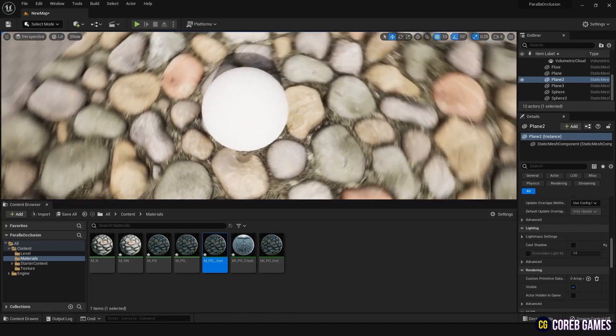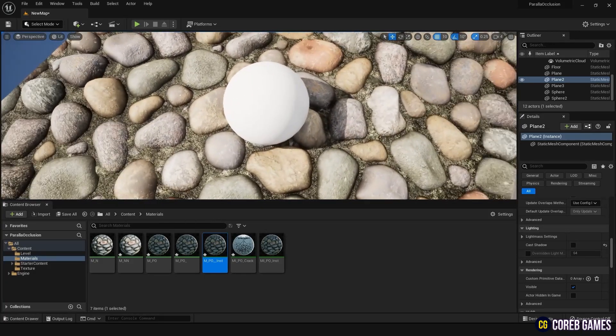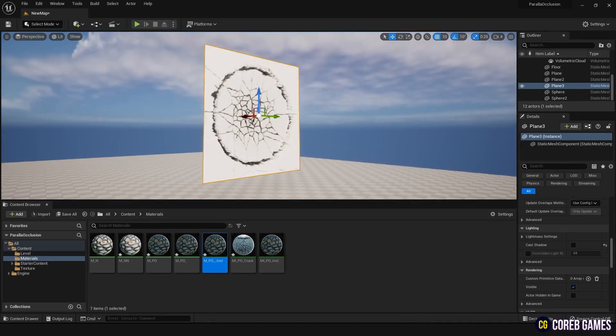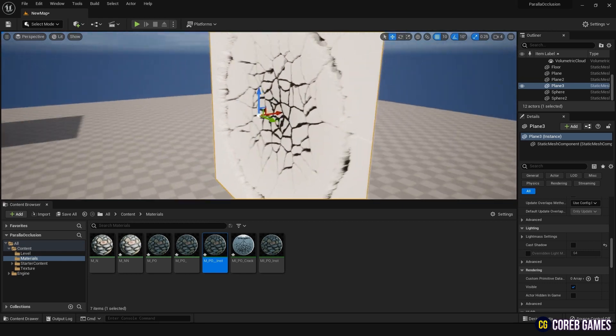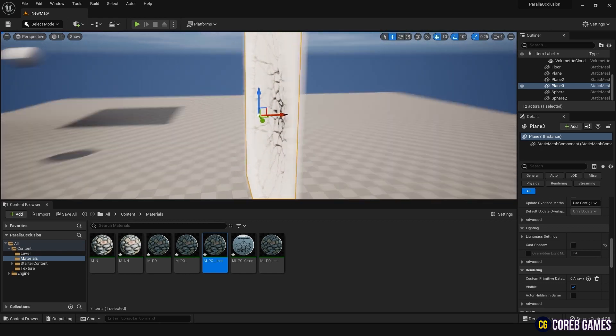By utilizing this feature, you can create three-dimensional objects without the need to intricately create meshes.